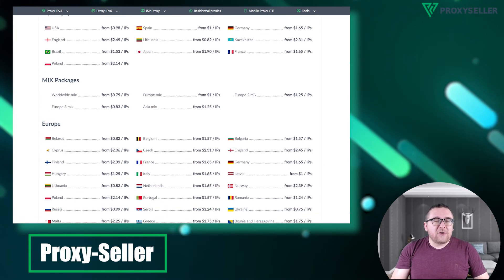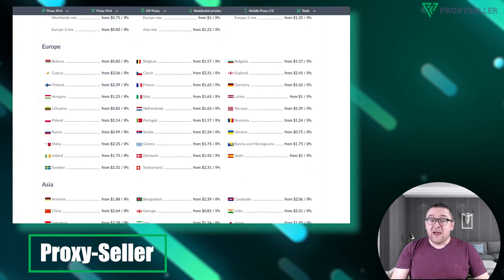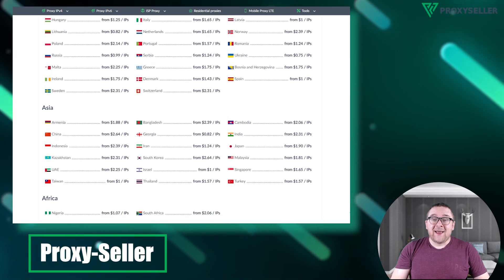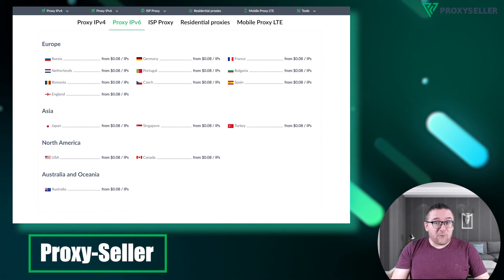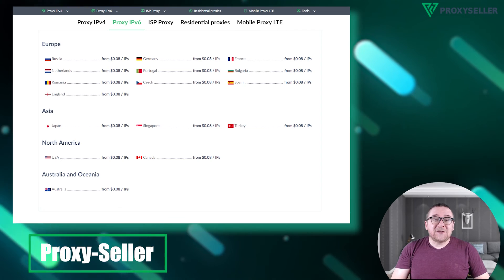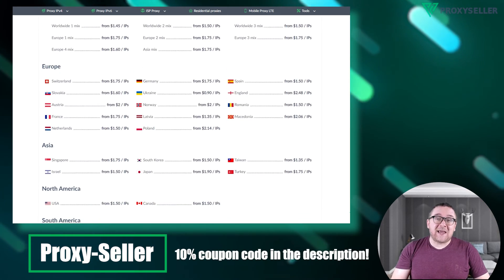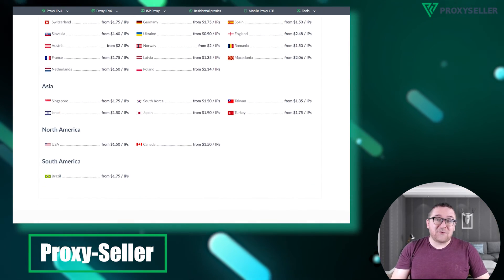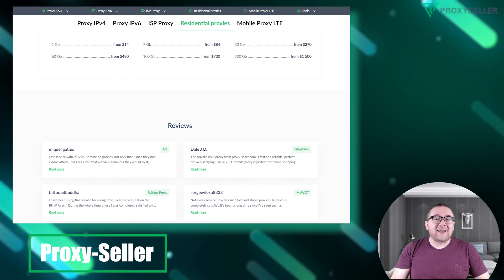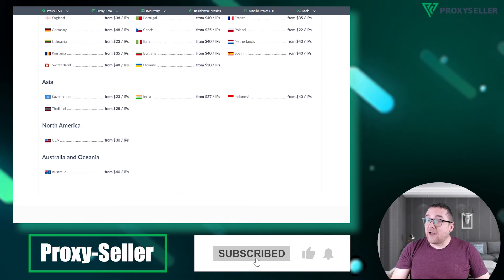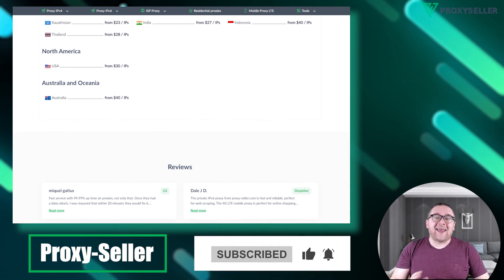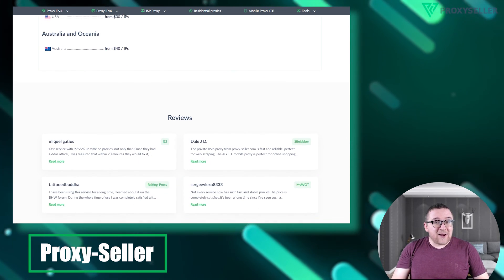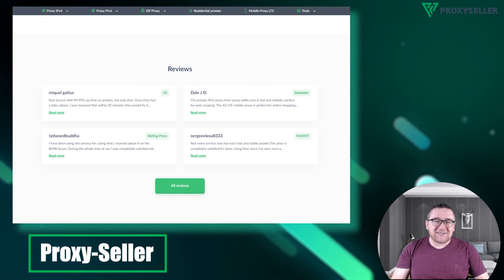Check out the description for a 10% discount coupon code and the link to our website. Don't forget to subscribe to the channel, turn on the notifications by clicking on the bell and hit the like button. That's all for now, see you guys in the next video.